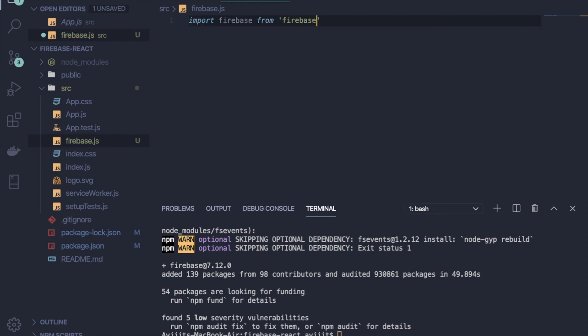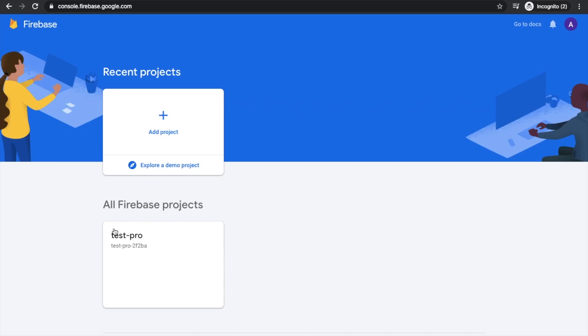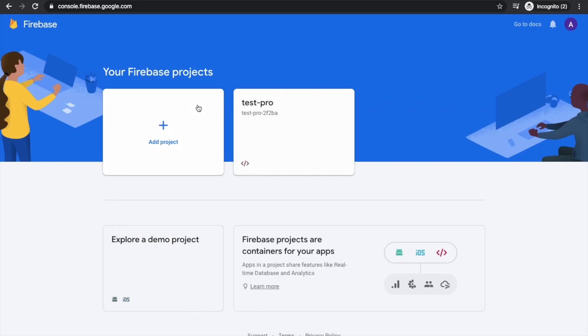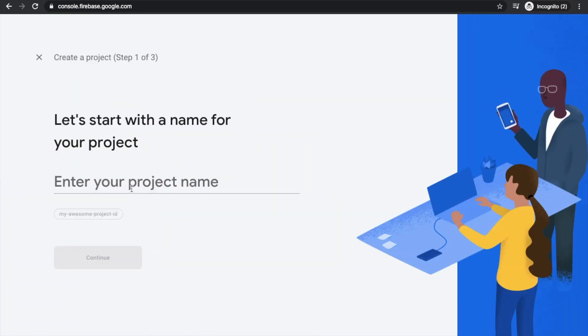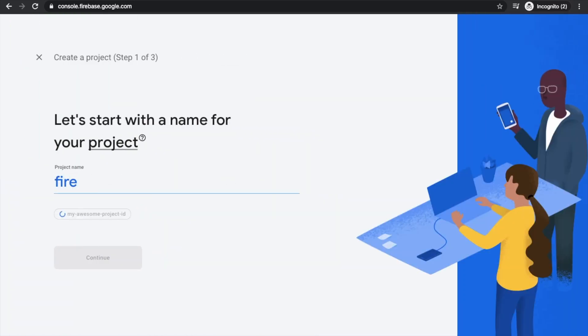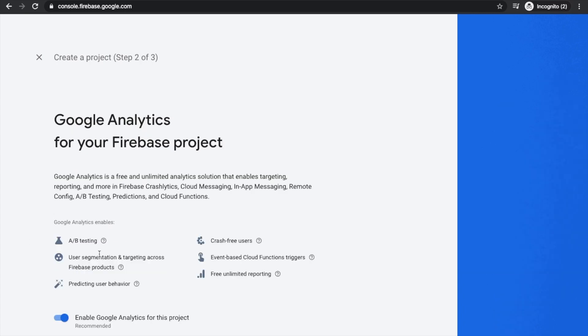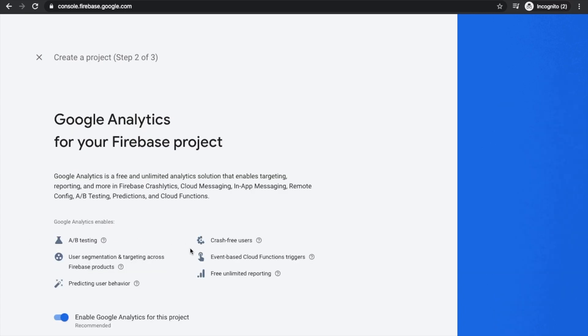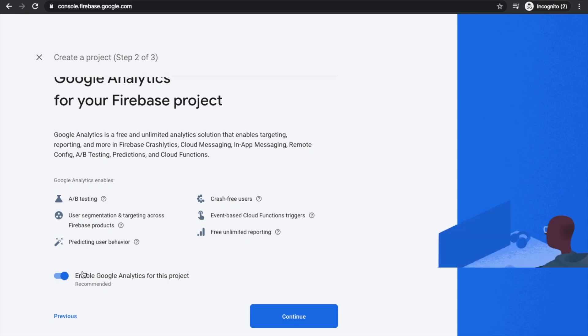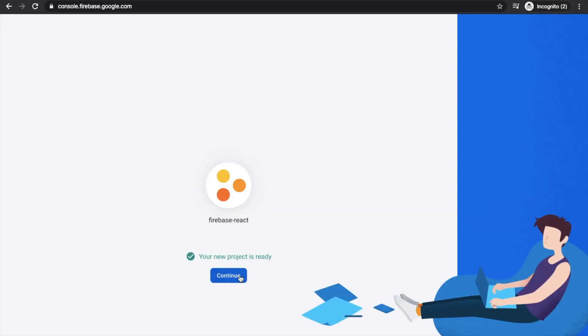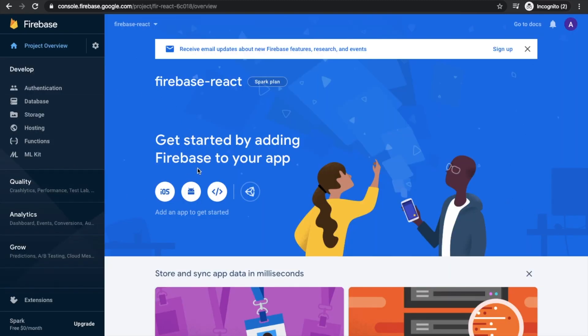All right, now go back to your browser and type console.firebase.com. You have to sign in and then create the project. I'm naming the project as firebase-react and you have to turn off this and click on create project.